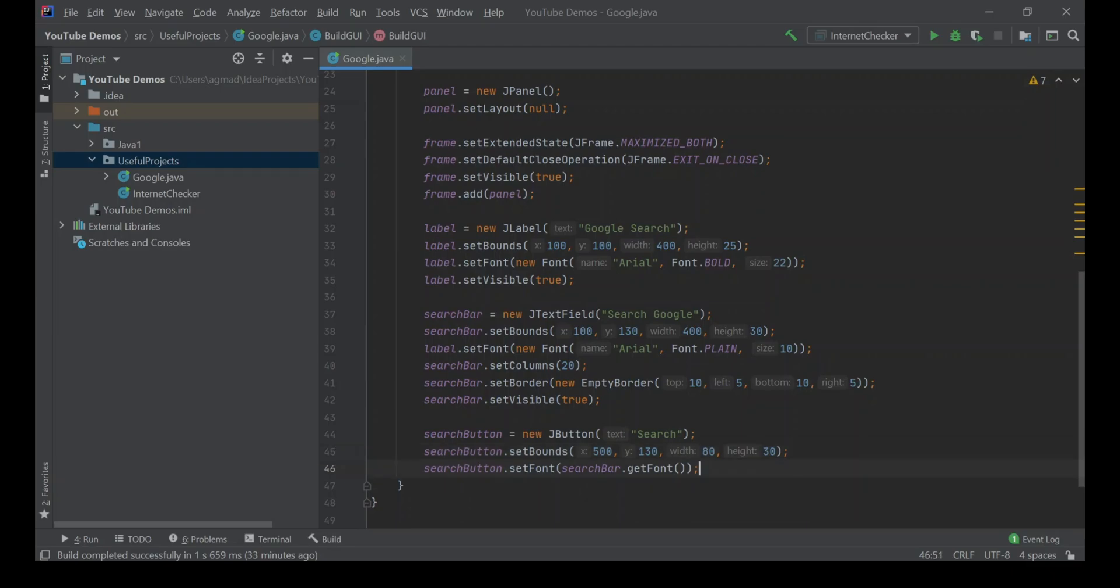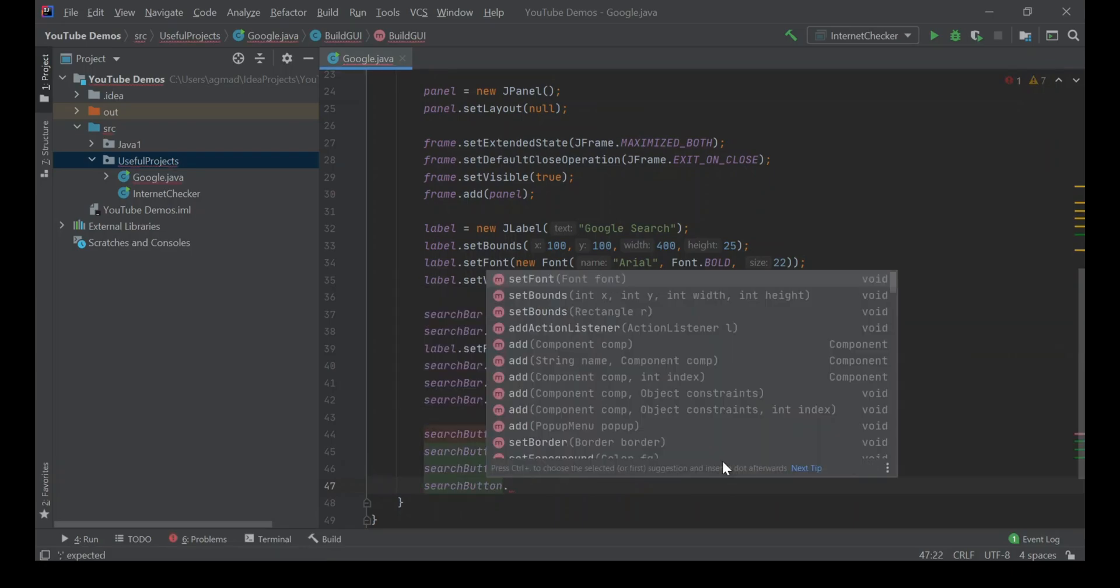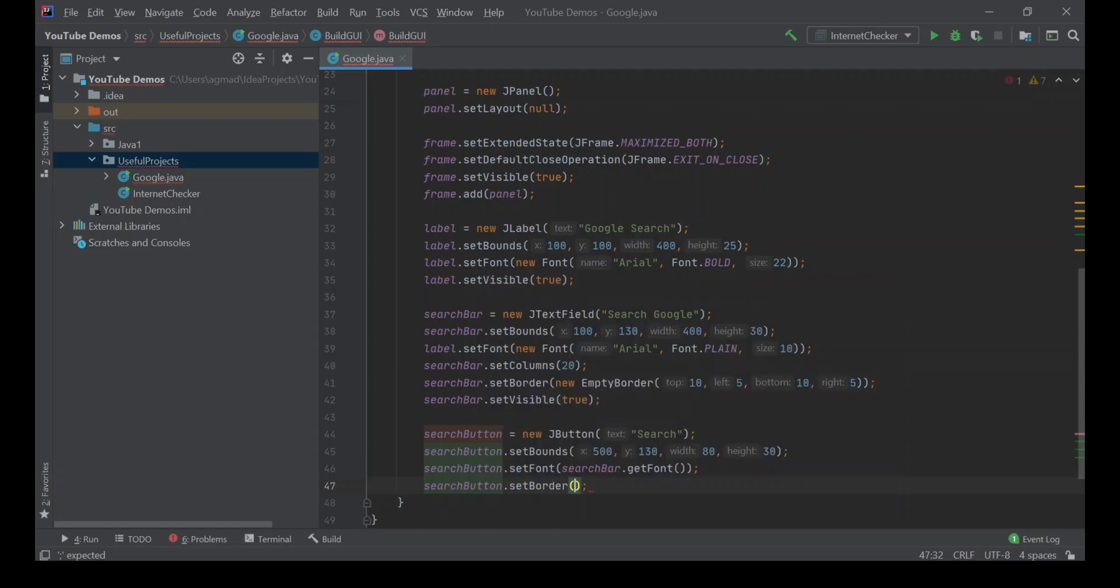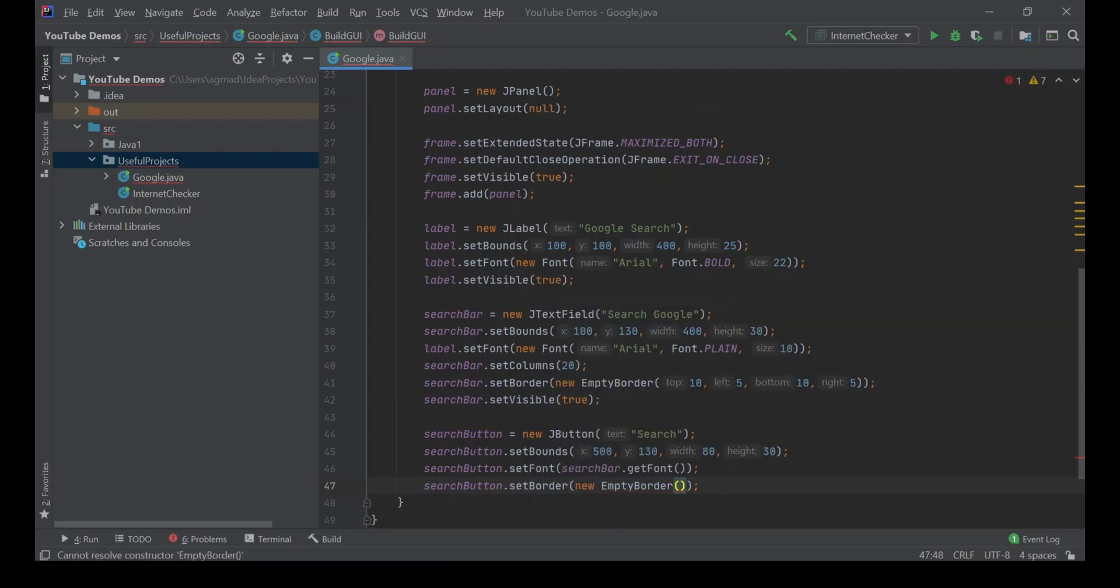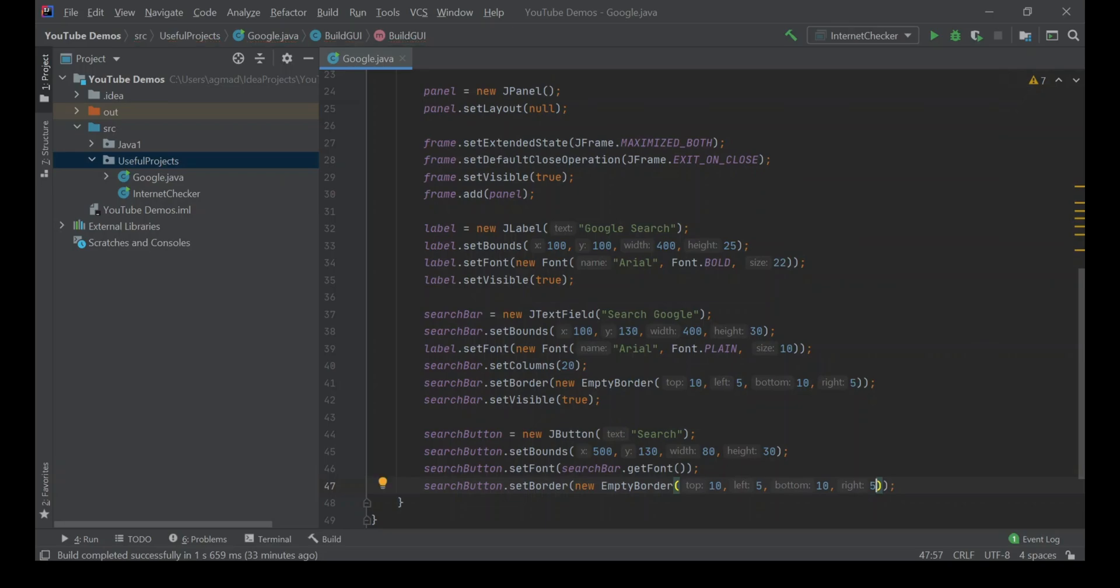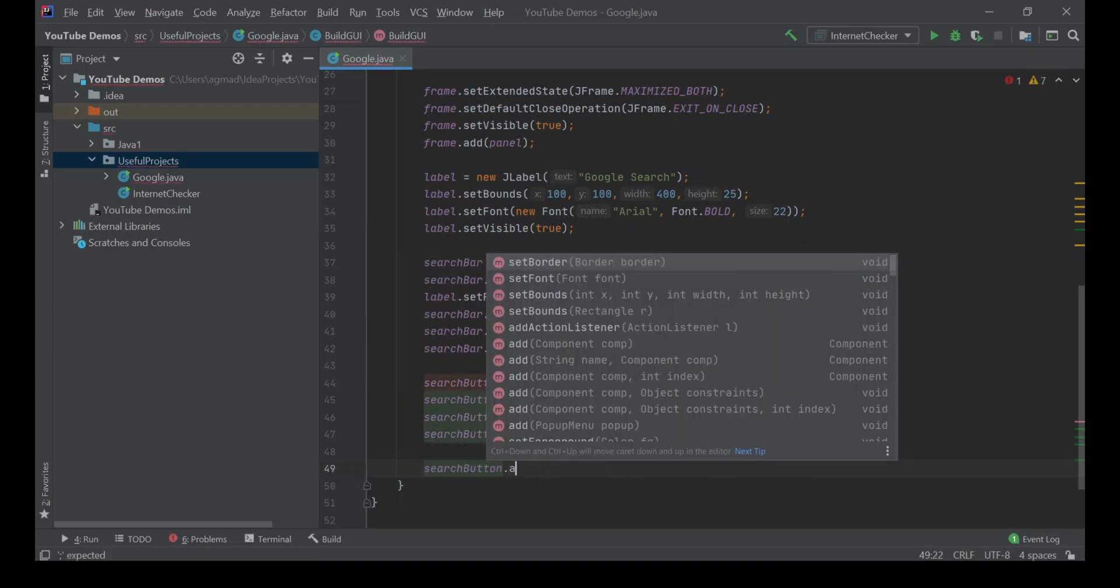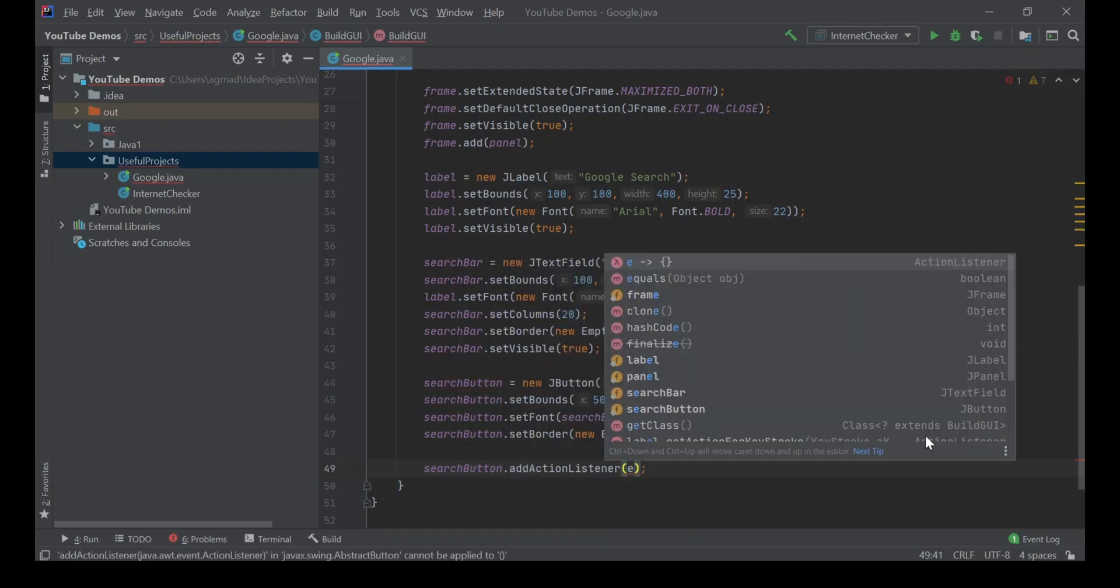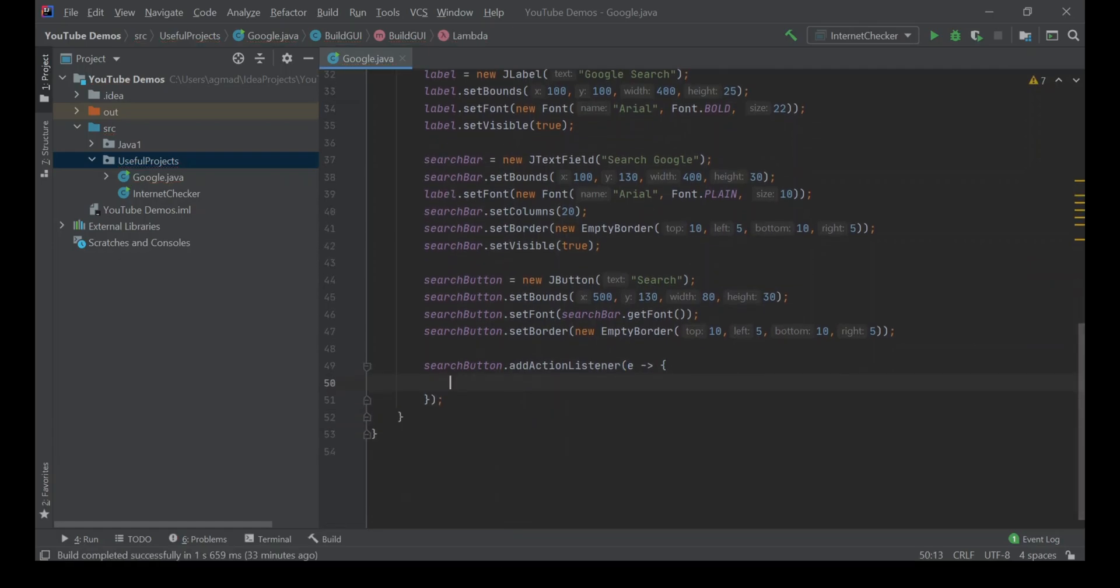The next thing we're going to do is to give the button a border. searchButton.setBorder, new EmptyBorder, 10, 5, 10, 5. And that's all we will need to do. So we're now going to add an action listener, and what that will do is that whenever the button's clicked, it will perform a certain function. So searchButton.addActionListener. So here we're going to create a search method, so let's just comment that.